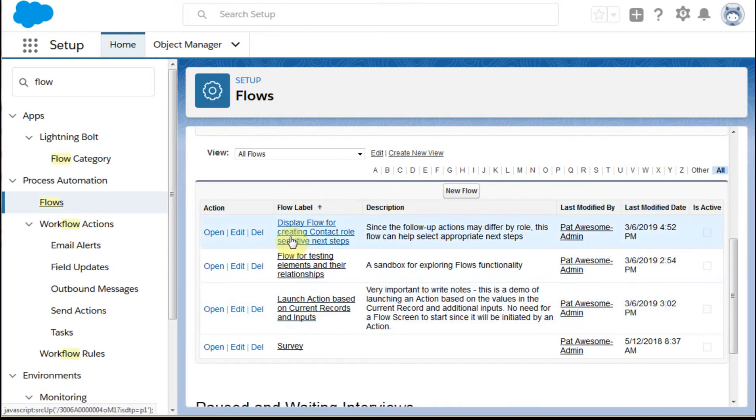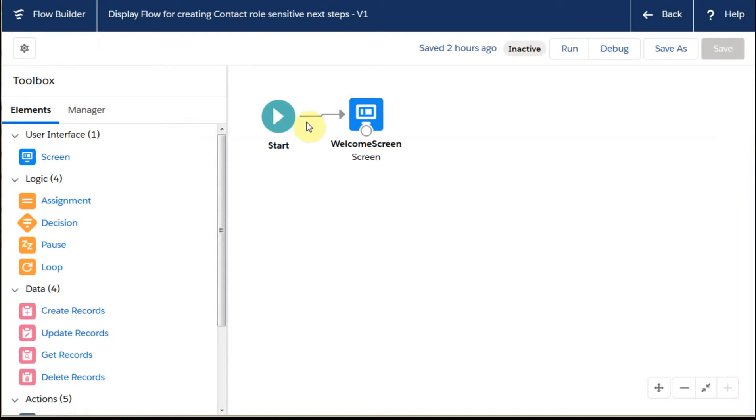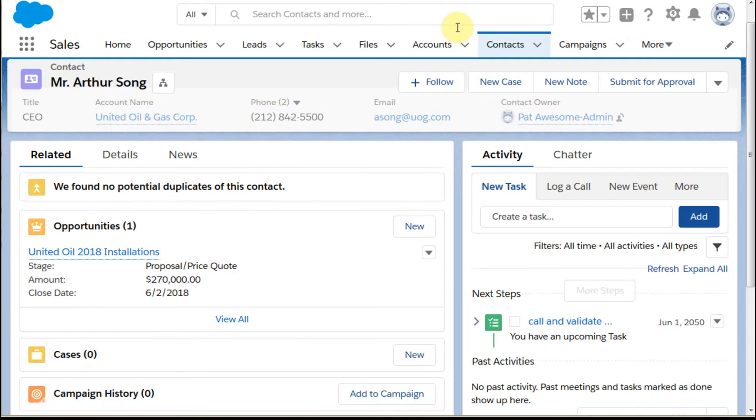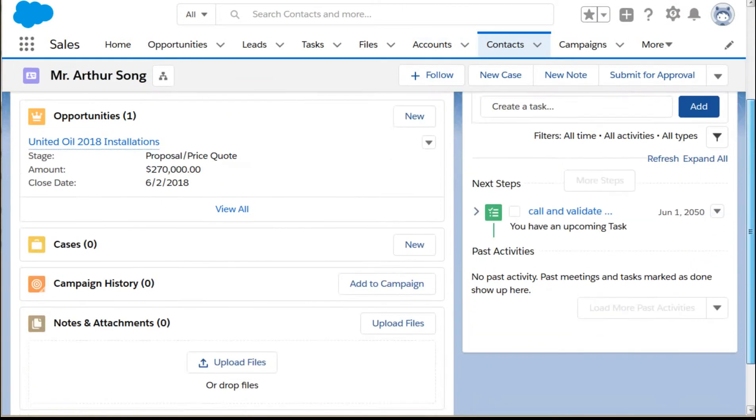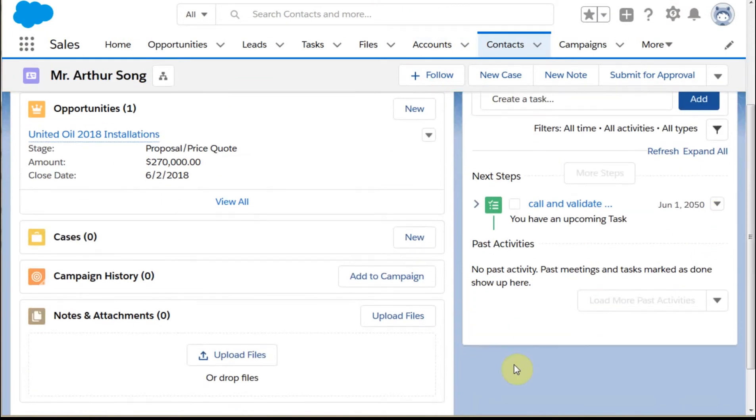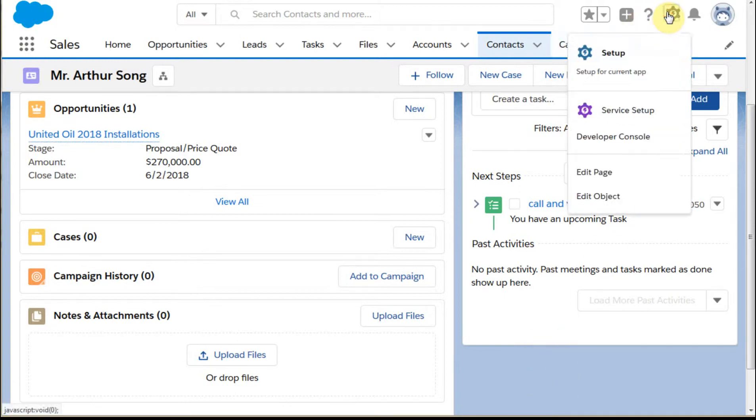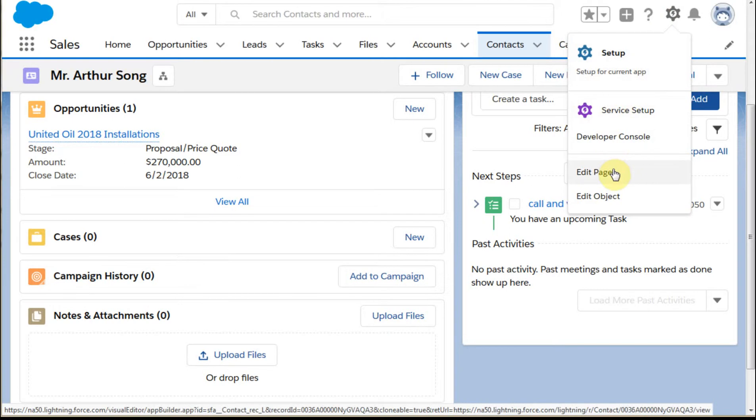Clicking into this flow, what we have is just a very simple start with a welcome screen. If we go out to a user, to a contact record, and we look and see, we want to add it down here. So what we do is go in to edit the page here.